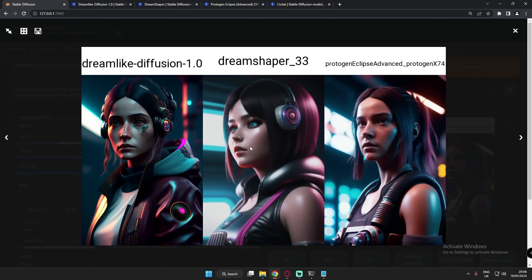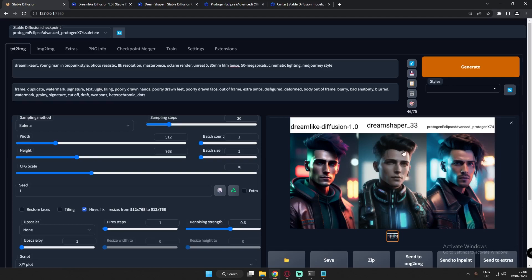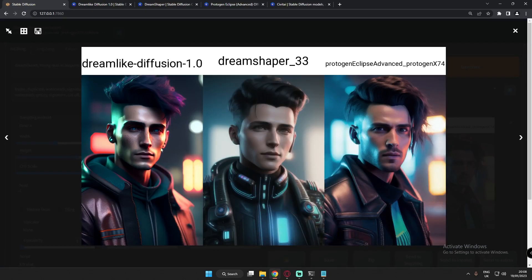Let's try with a male character as well. Each model generated great images — you can see the detail on the leather with Dreamlike Diffusion, something like a futuristic style jacket on DreamShaper, and just amazing results on Protogen Eclipse Advanced as well. For simple portraits, I would definitely recommend all of these models.